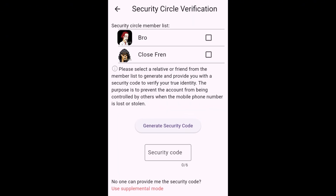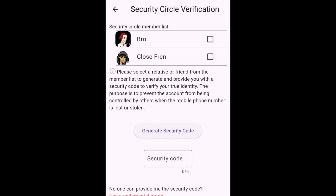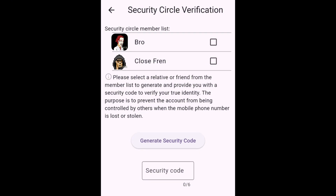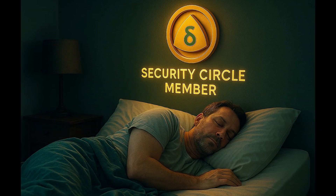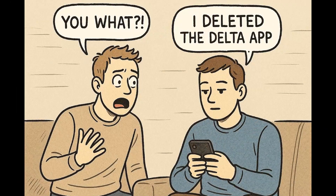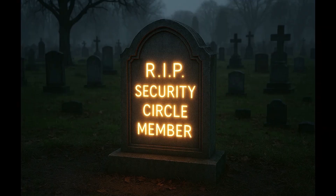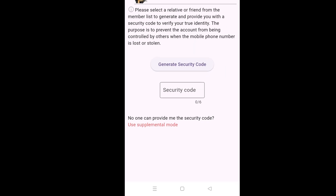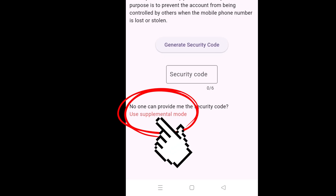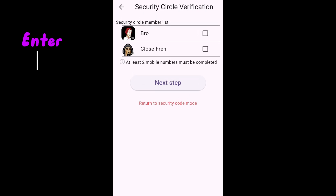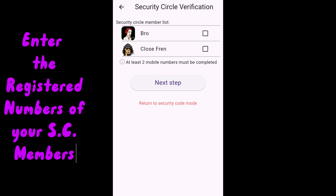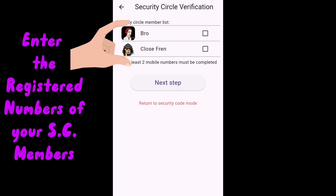Sometimes none of your security circle members are able to provide you with the code — they may be asleep, have deleted the app, or something else may have happened. In that case, you can tap supplemental mode. In supplemental mode, you enter the registered phone numbers of your security circle members in order to proceed.